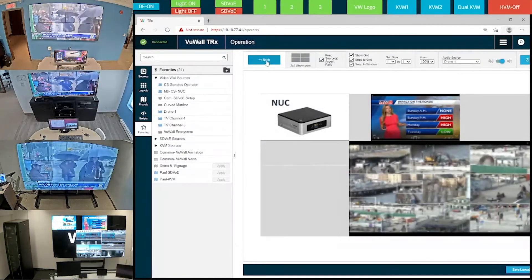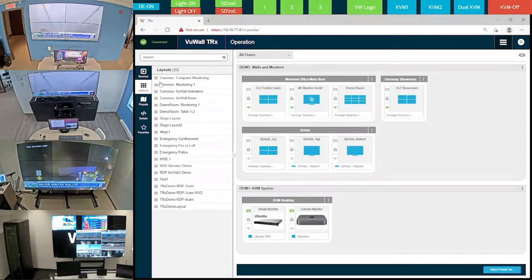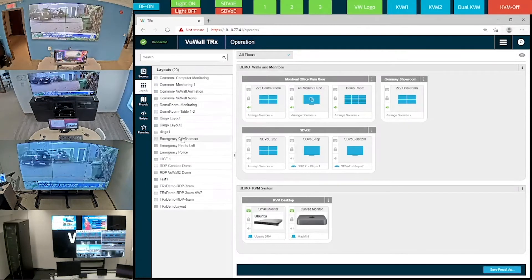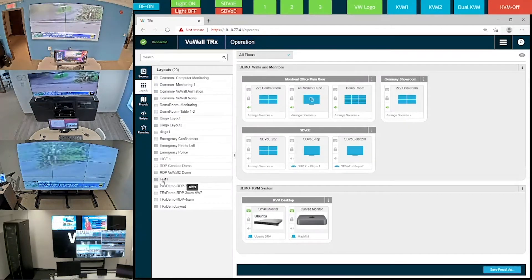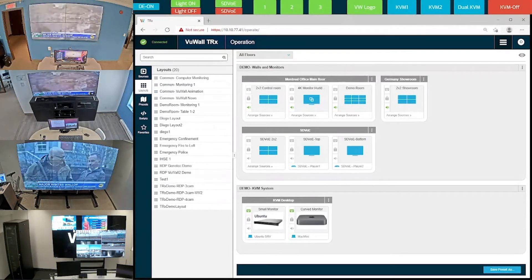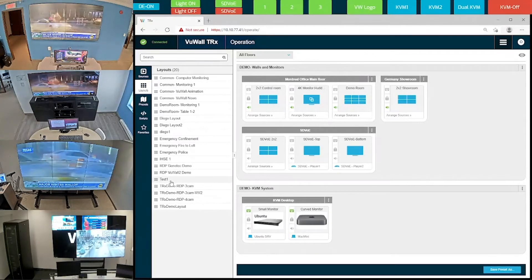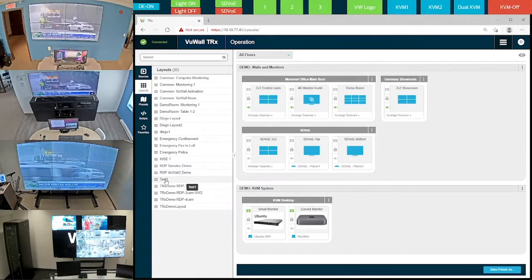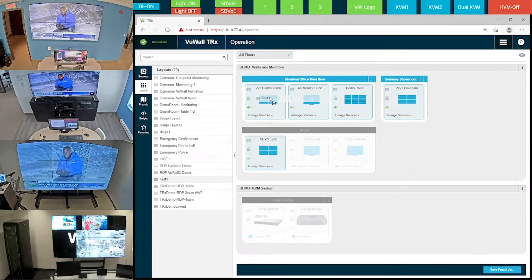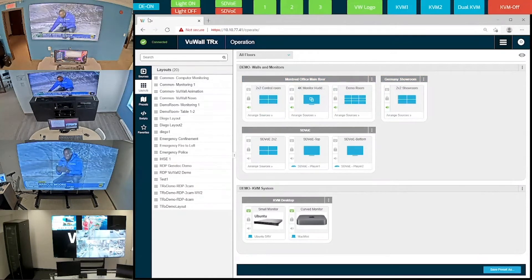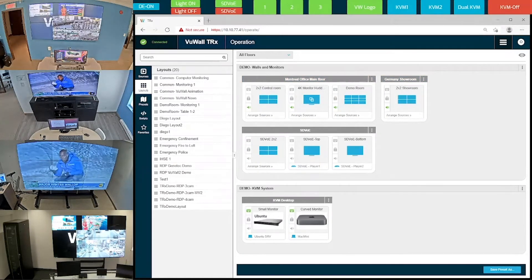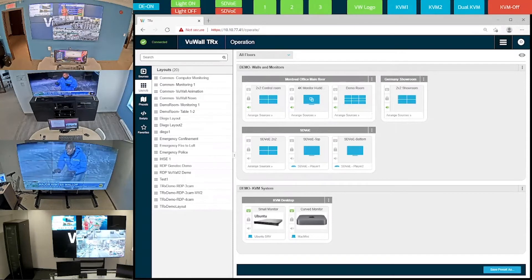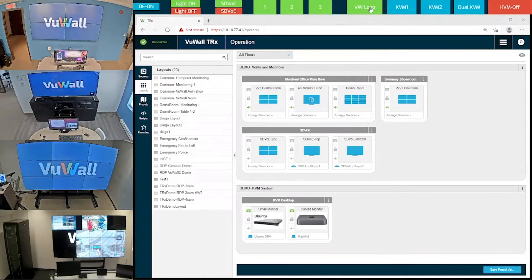Now let's have a look at the layouts on the left menu. Here's the Test 1 layout that we just saved, which is the layout that I just created on the video wall in Germany. And now that I have it saved, I can send it to any of the video walls with an easy drag and drop. Let's send it to the 2x2 up here. And now we see the exact same layout on this wall that we have in Germany.